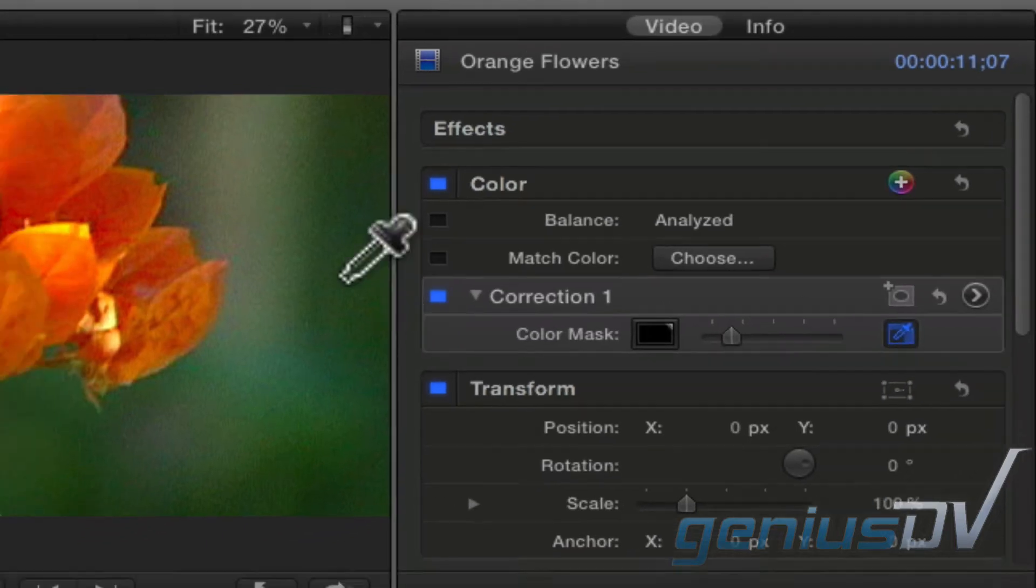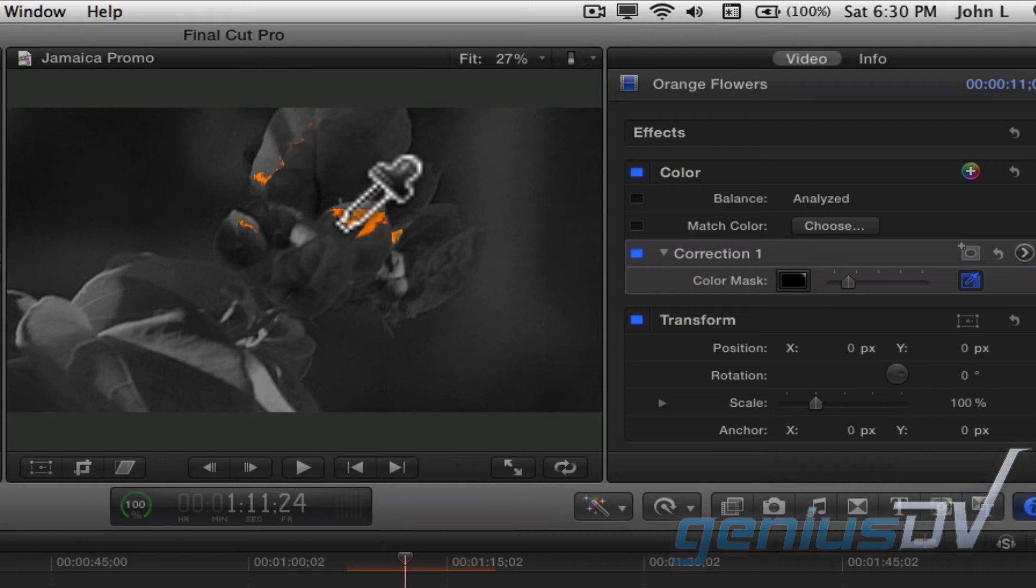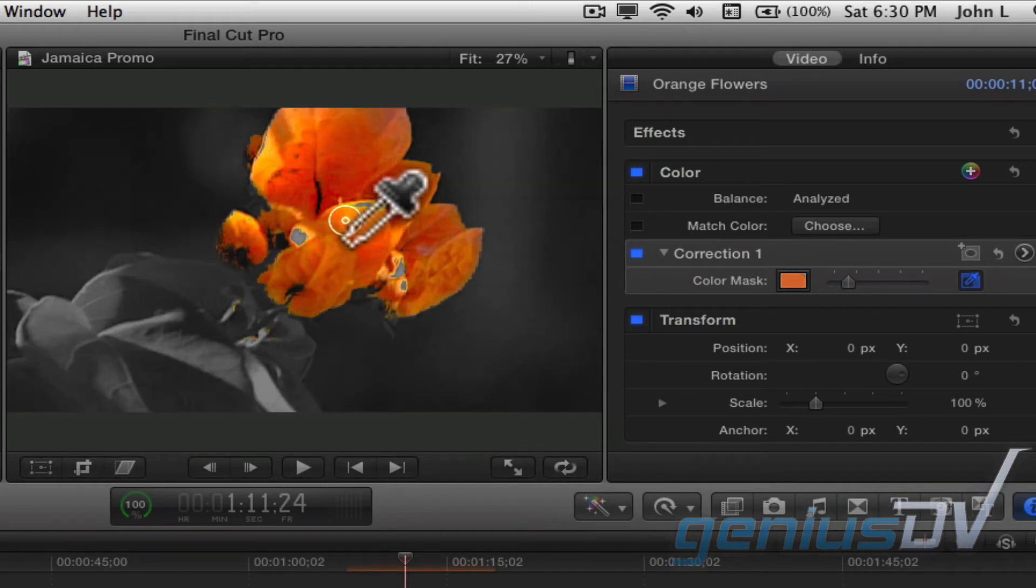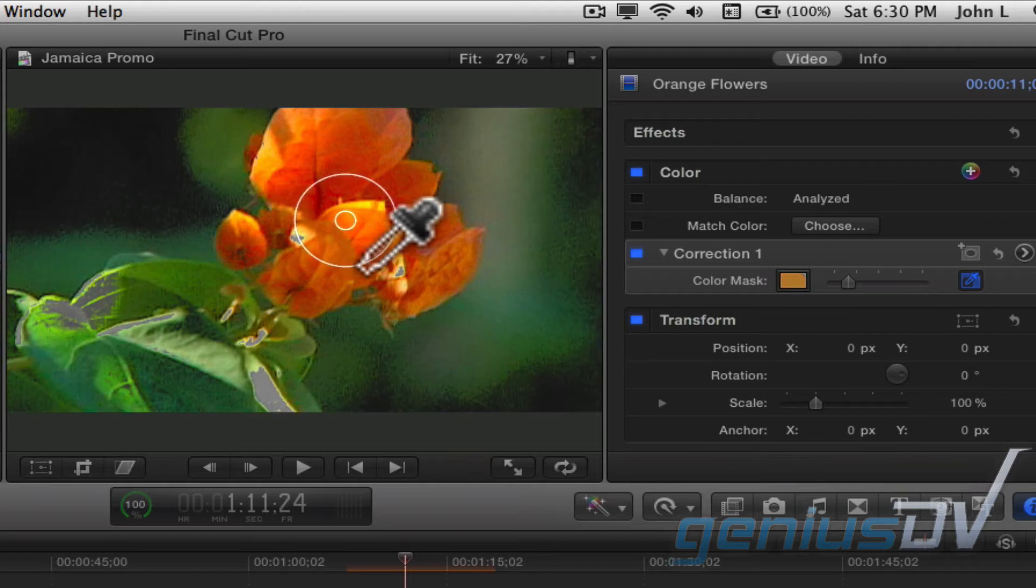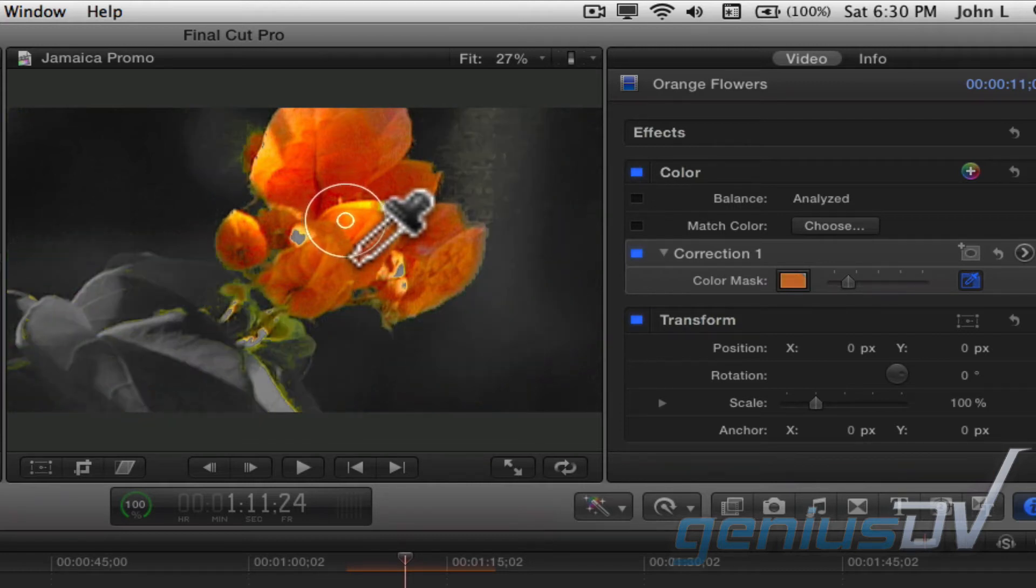Now, move over to the viewer window and select a color that you would like to preserve. If you hold down your left mouse button while dragging the mouse, you can add additional color ranges to your selection.